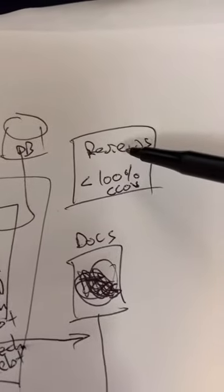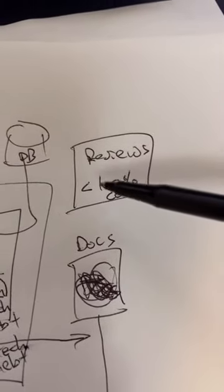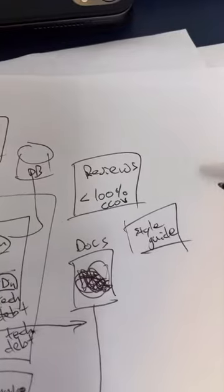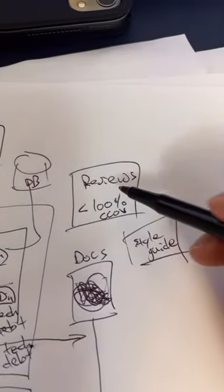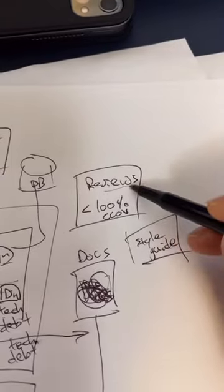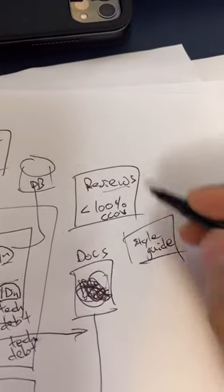And everyone is drowning, so they don't have time to do a proper review. Then you try to consolidate a lot of the opinions in the reviews and come up with a style guide.